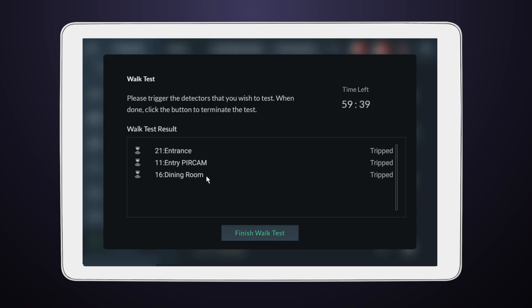After triggering all your devices, it's important to verify that they have indeed been activated. Check that each of them appears in the triggered list. Done with that?